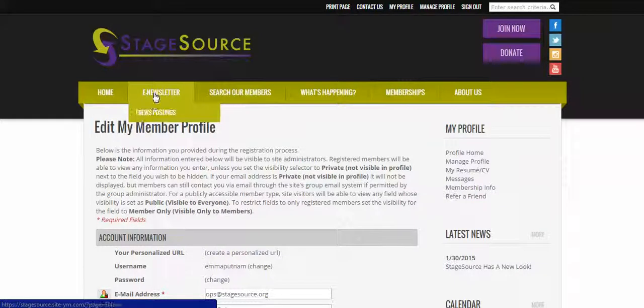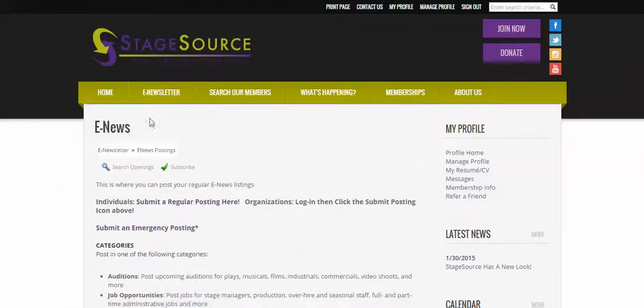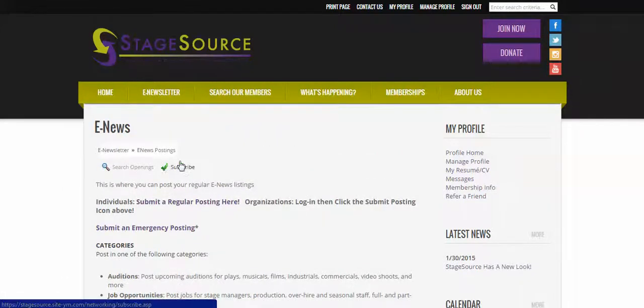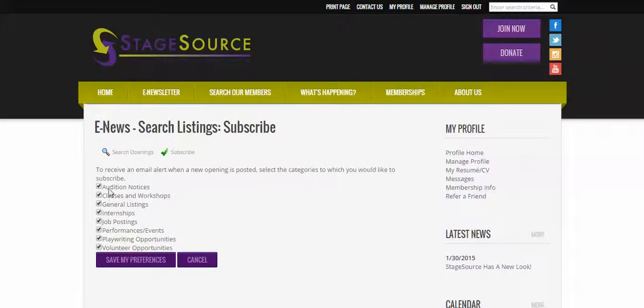So how you do that is go to our e-newsletter tab, and then click on e-news postings. You'll see this great little checkmark, this green checkmark, that says Subscribe. And if you click on that,